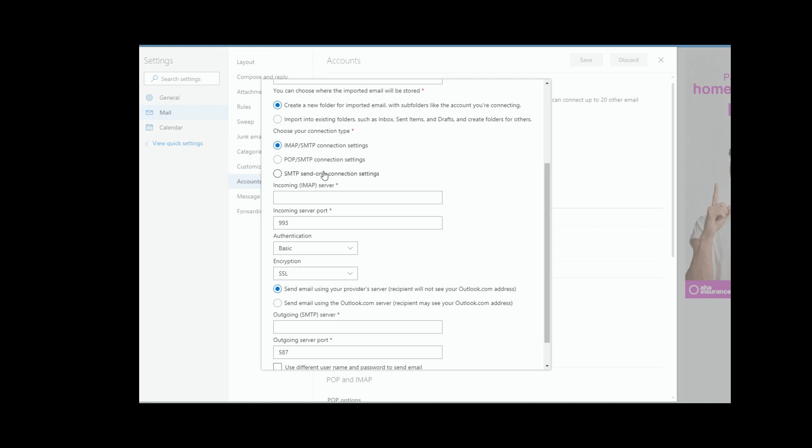If you select POP, and this may be good if you have multiple people downloading emails, if you select POP it will download the email, but if you delete it from your local Outlook, it won't delete it from the server. And SMTP only would not download any emails, it would just allow you to send through that server.